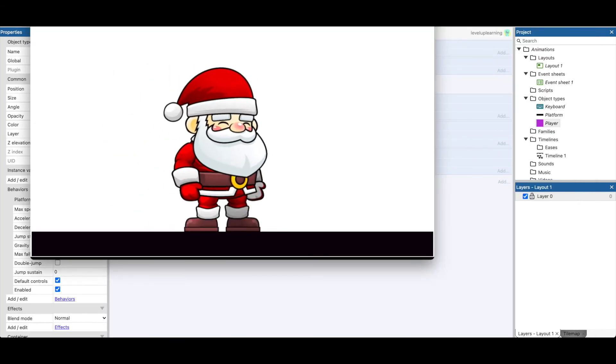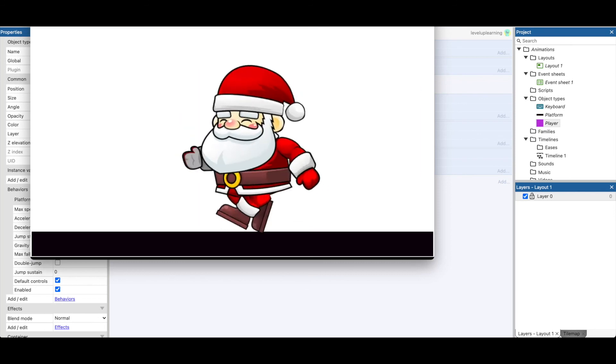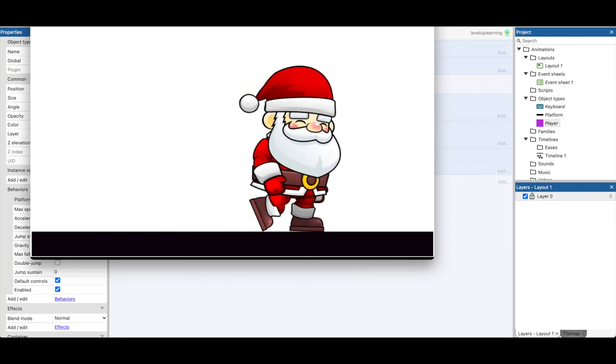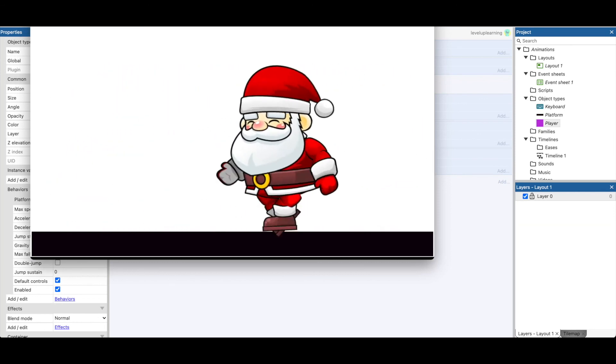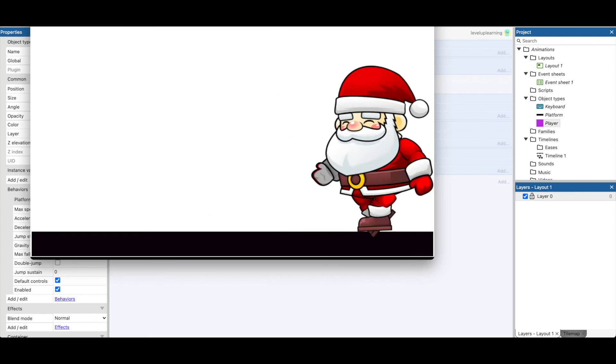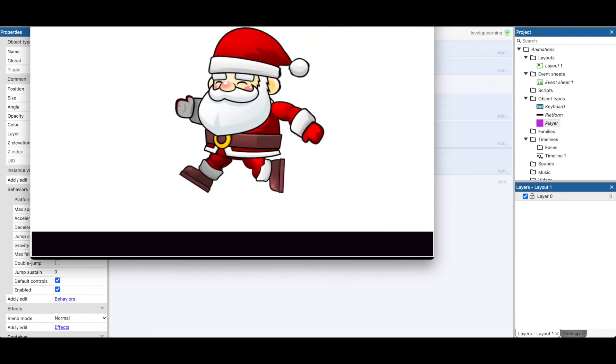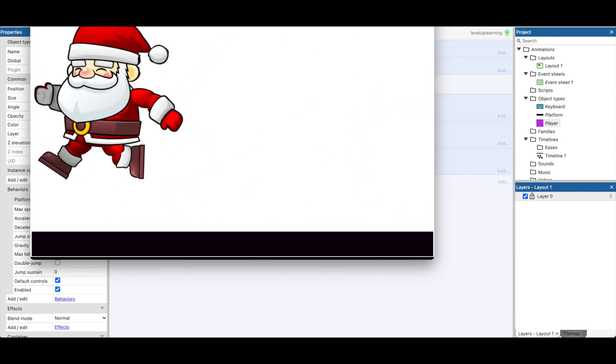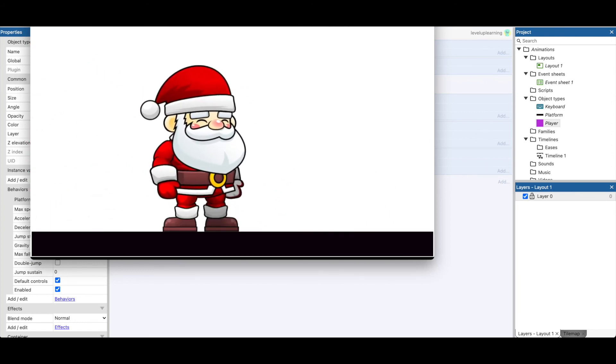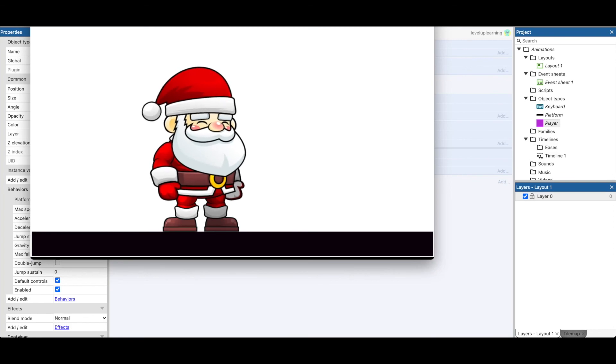So we've got where he's running back and forth. That looks nice. And now jump. Nice leap for Santa. Looks great. See you in the next video.